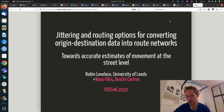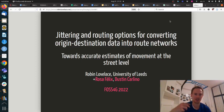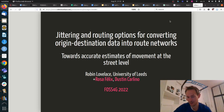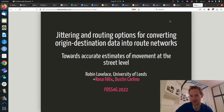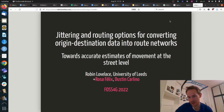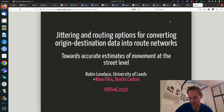So on to the actual content: it's jittering and routing options for converting origin-destination data into route networks. This is a bit of a mouthful, but essentially this is about using free and open source software for transport planning applications. We have developed what I think is quite an exciting new method that can add a huge amount of value to origin-destination data, which is probably the number one publicly available file format for representing movement data that's in the public domain.